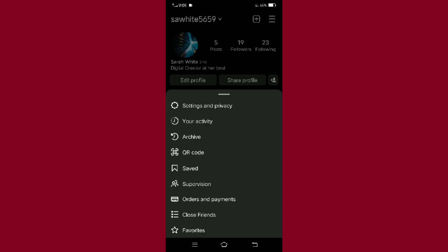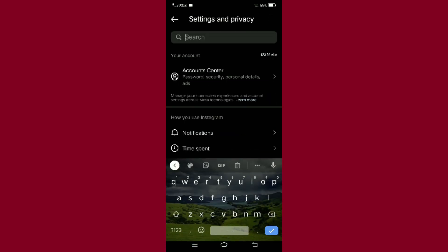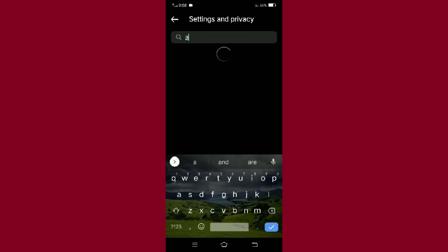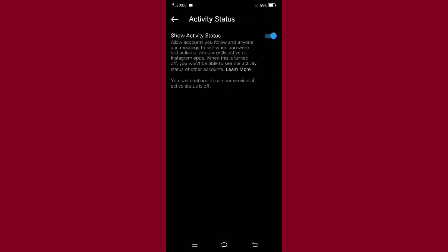Tap on settings and privacy, search for activity status, and turn off this option. So everyone, this is how you can appear offline on Instagram. Hope you found this video helpful. Thank you.